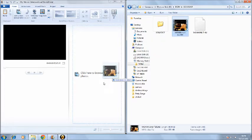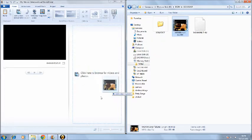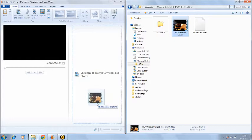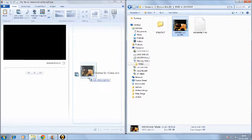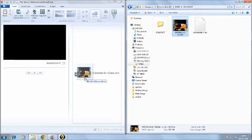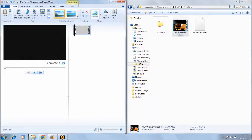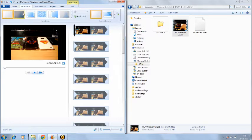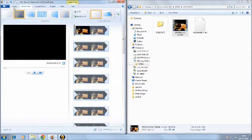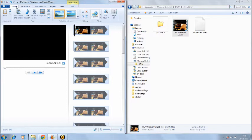I'll just take this and it says click here to browse for videos and photos. Just drag it over there. As you can see, it recognizes it. Just a second guys.